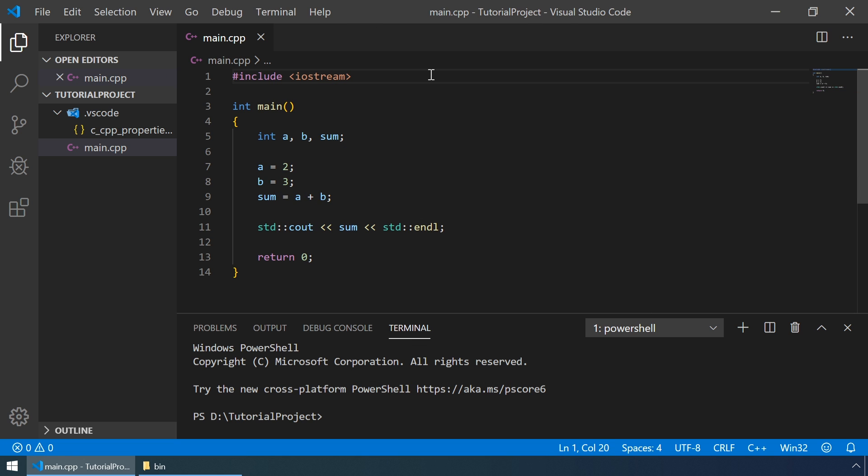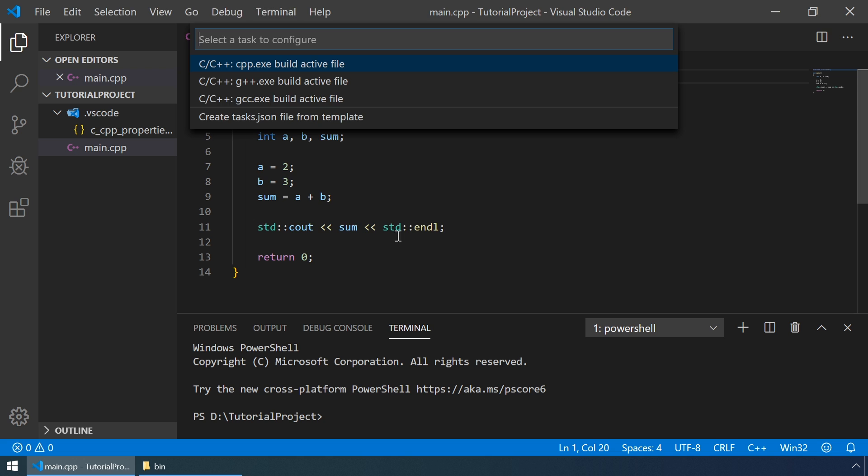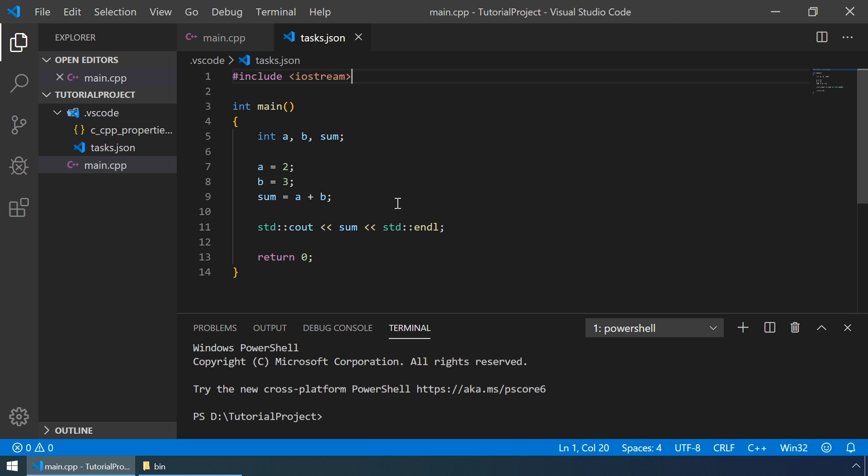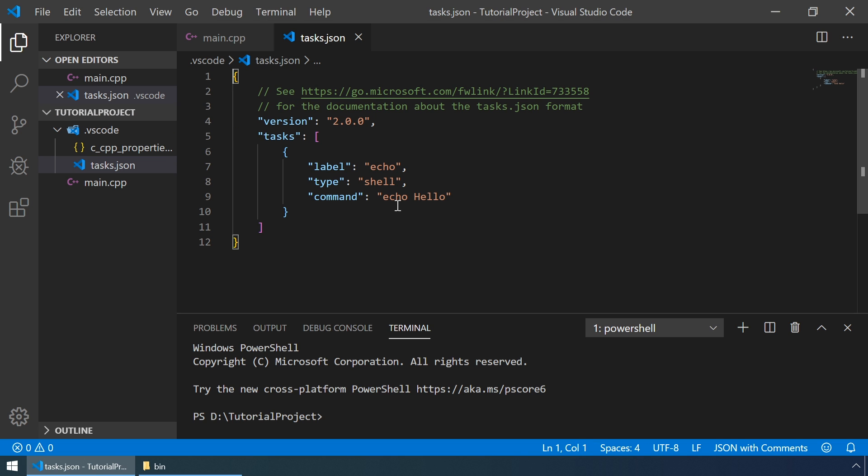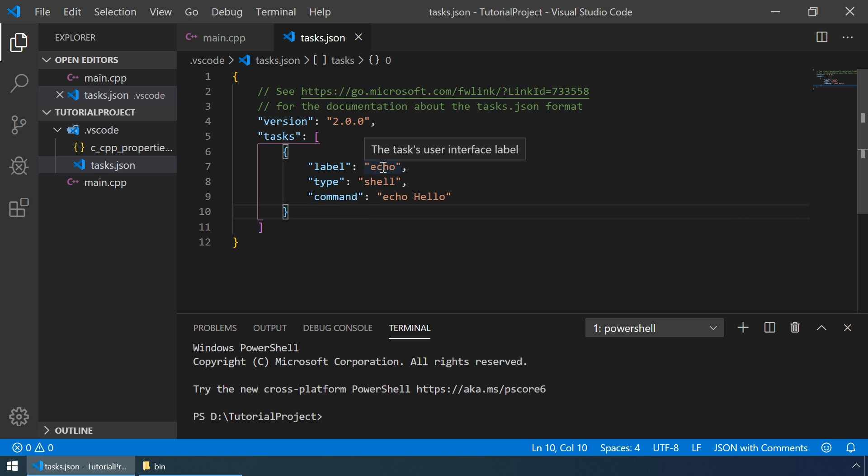To build our program, we should create a build task for it. To do it, let's go to terminal and then configure tasks. Now, let's select create tasks.json file from template and then go to others. Here, we can specify our task.